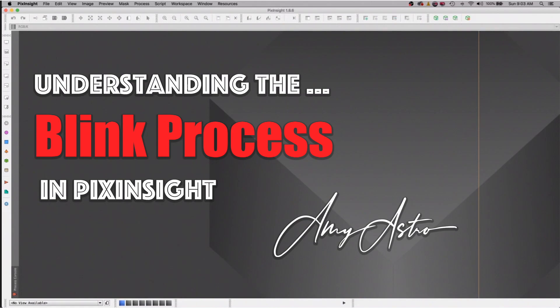In this video we are going to talk about the blink command in PixInsight. We are going to demystify it. We're going to understand it a whole lot better. So hang on tight, we're about to go.